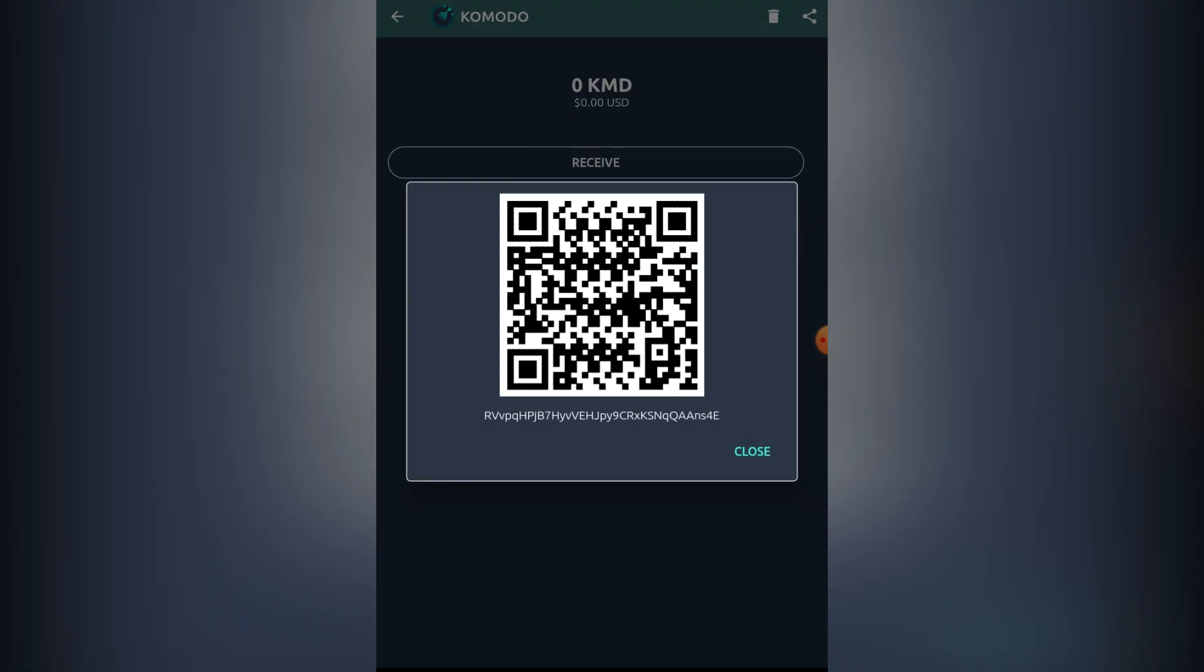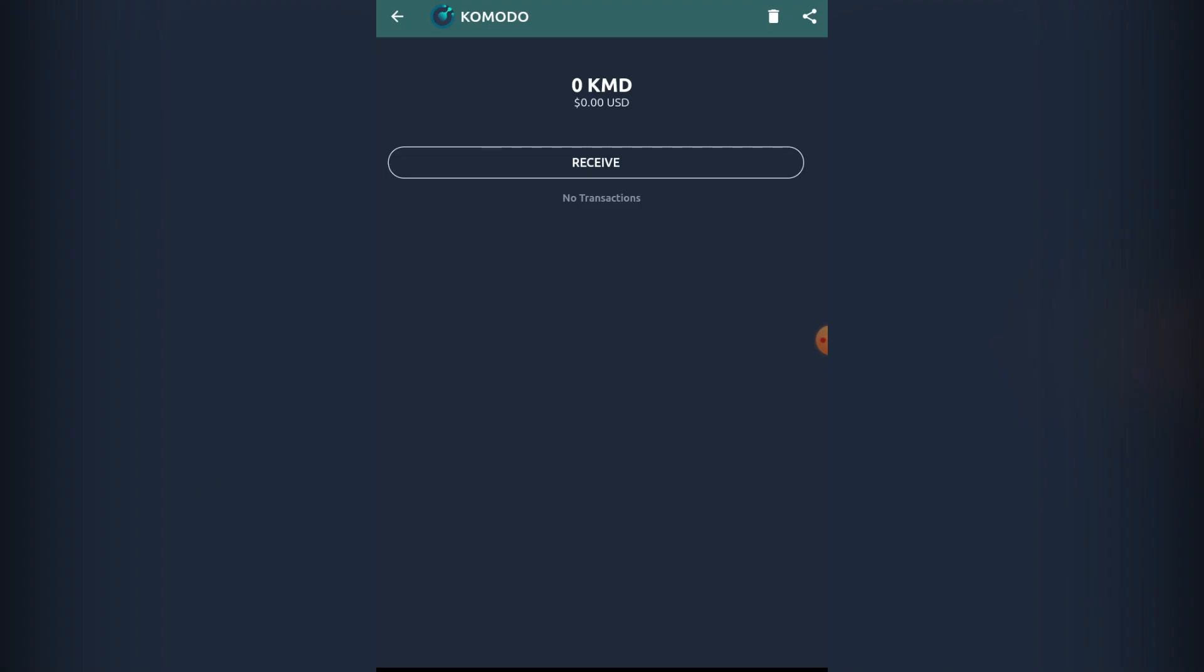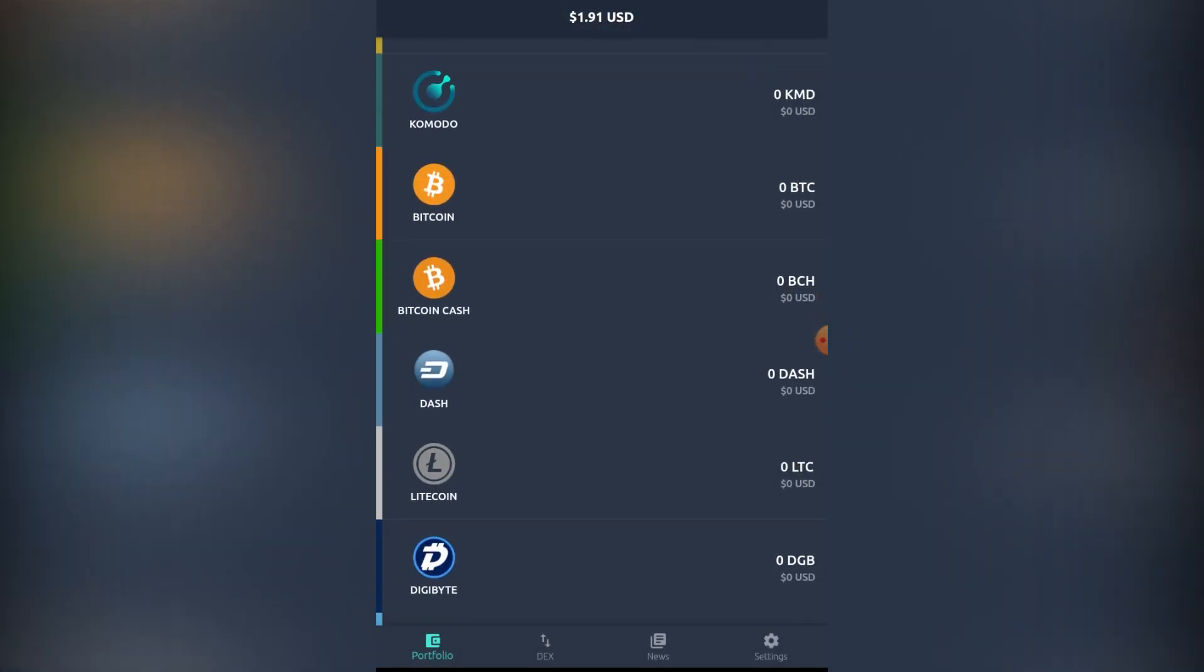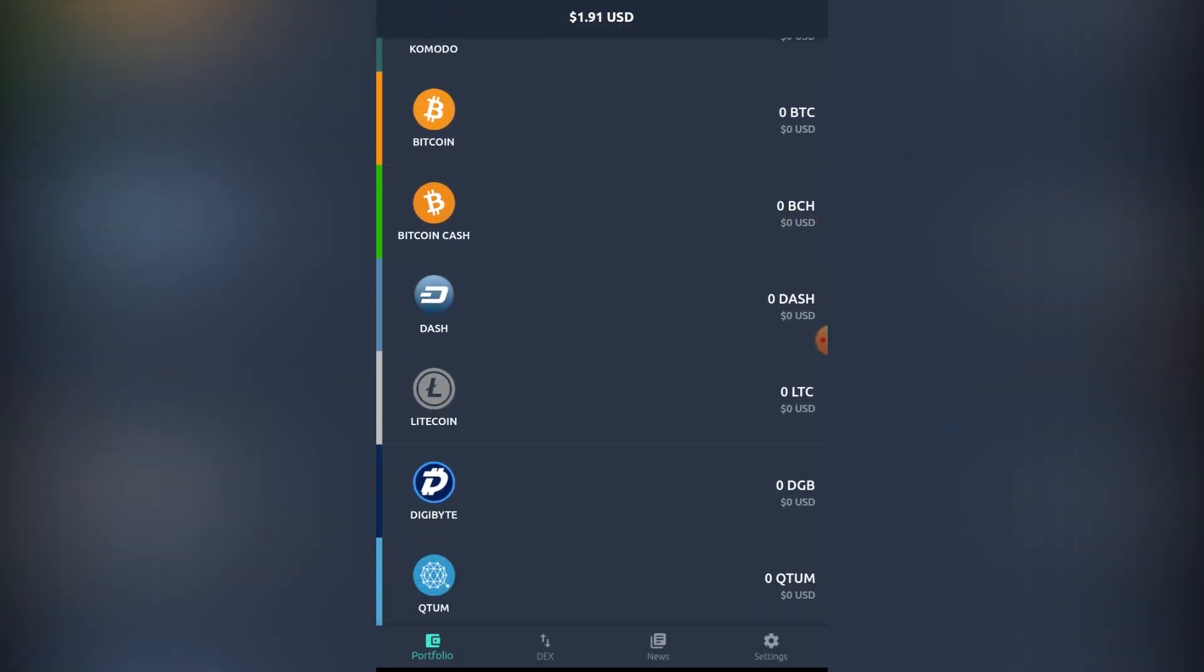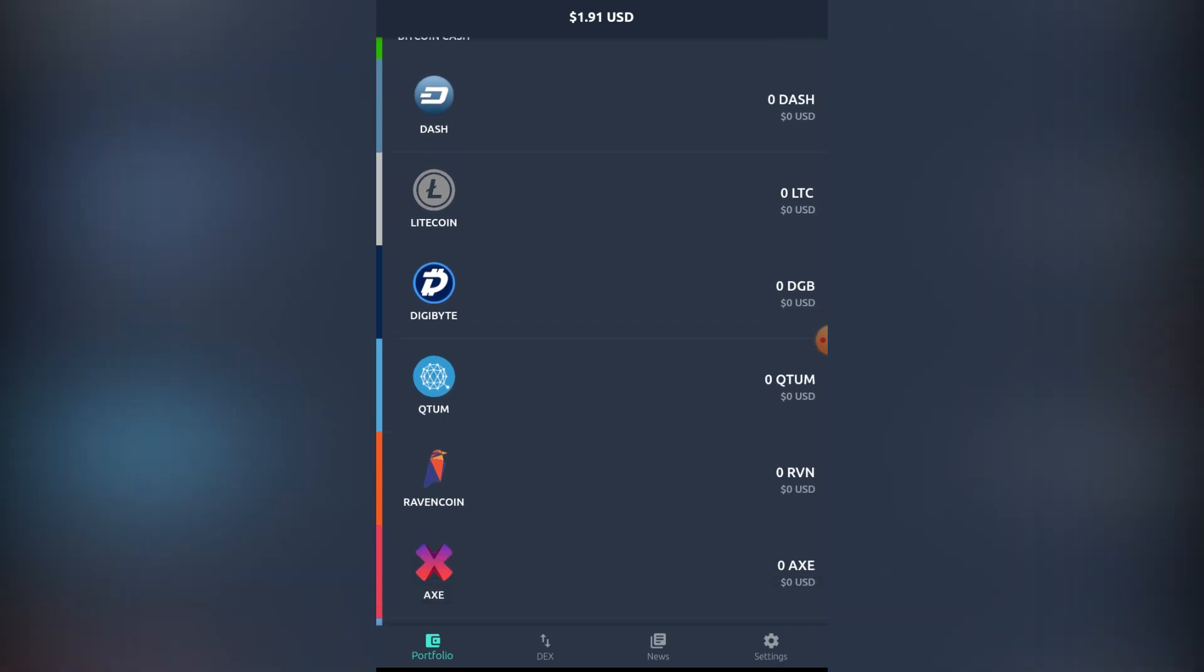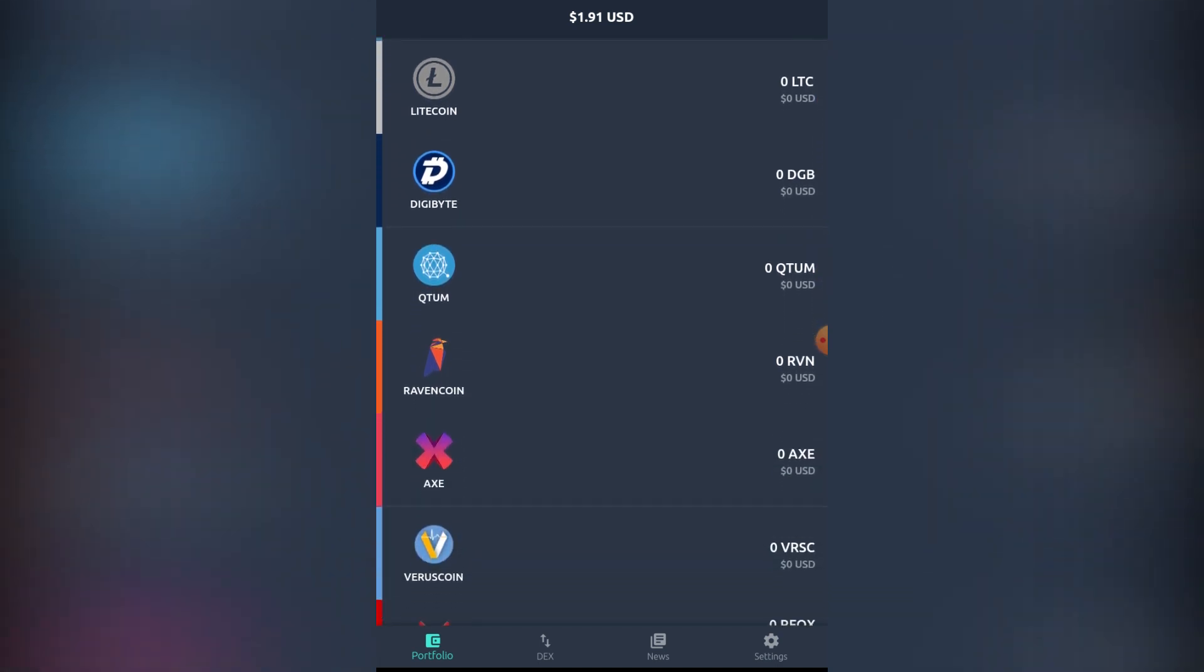This is the time when you're going to be donating some money to me, developers, so give me some Komodo guys. But moving on, we have Bitcoin, Bitcoin Cash, Dash, Litecoin, Digibyte.